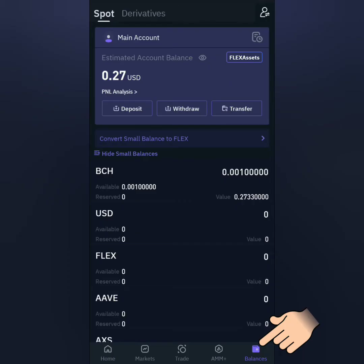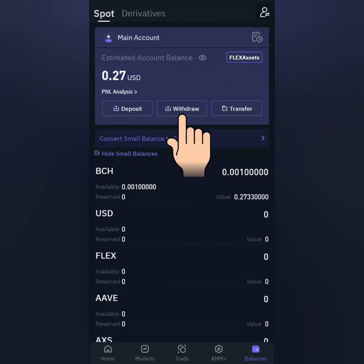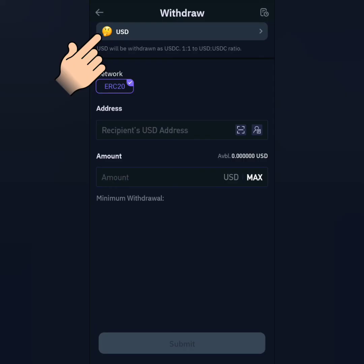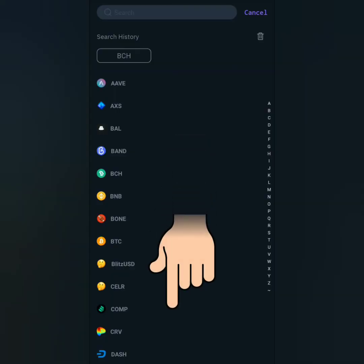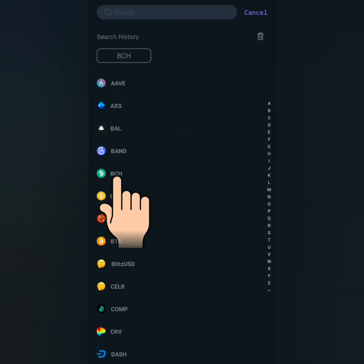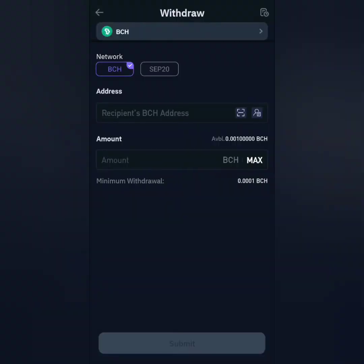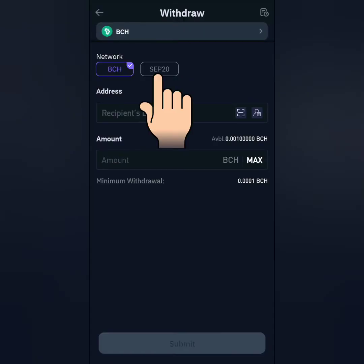Go to balances. Click withdraw. Click this bar to search for the crypto you're going to withdraw, or just scroll down to search for it. I'm going to withdraw my BCH and I will convert it to SEP20. Whatever crypto you've chosen, make sure you're in the right network.